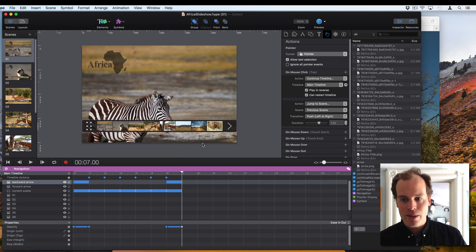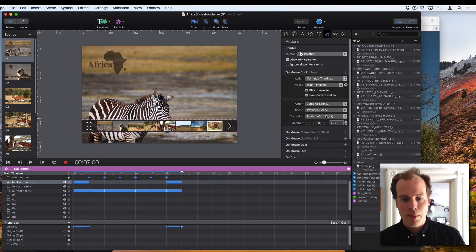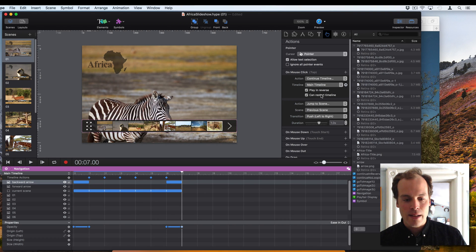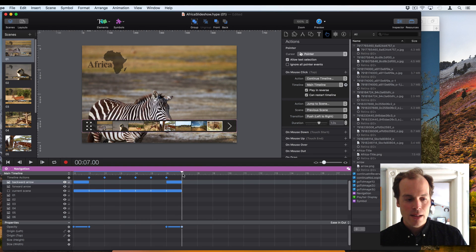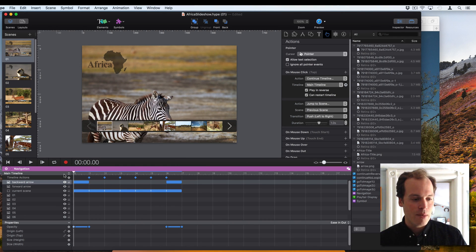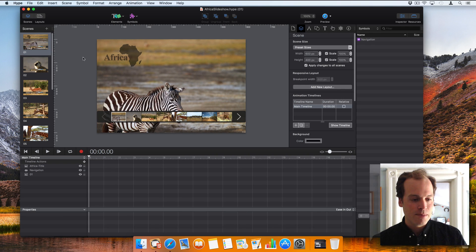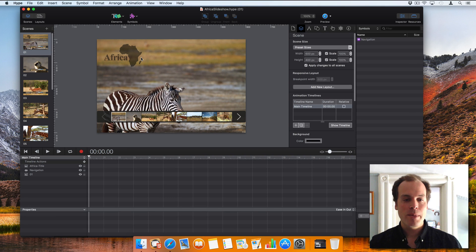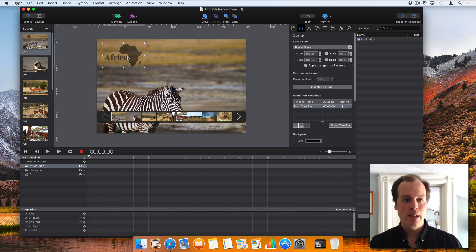You'll see that we also have a Can Restart Timeline button here. And what this means is that once the end of this timeline is hit, it can go right back to the beginning, and we can start from the beginning. So in this section, I'm going to talk about creating persistent symbols and how they behave once you have them on every scene.